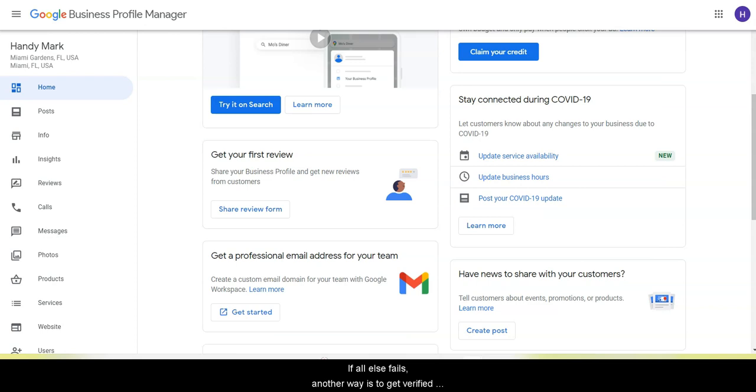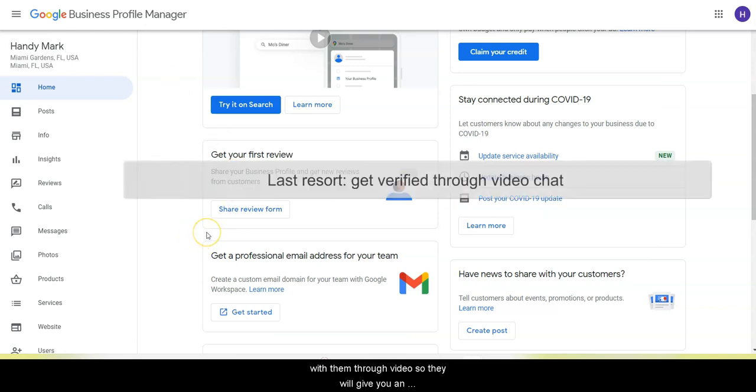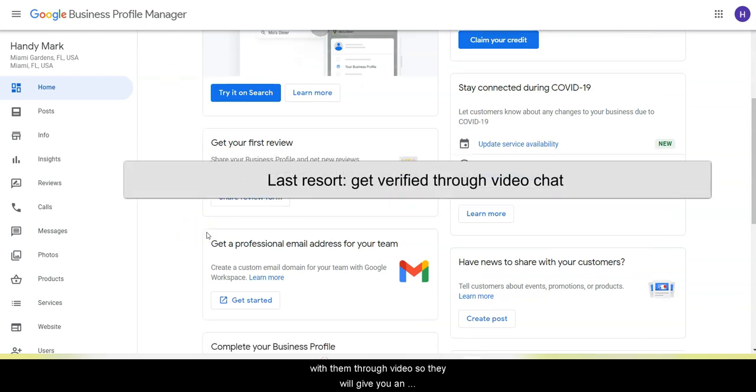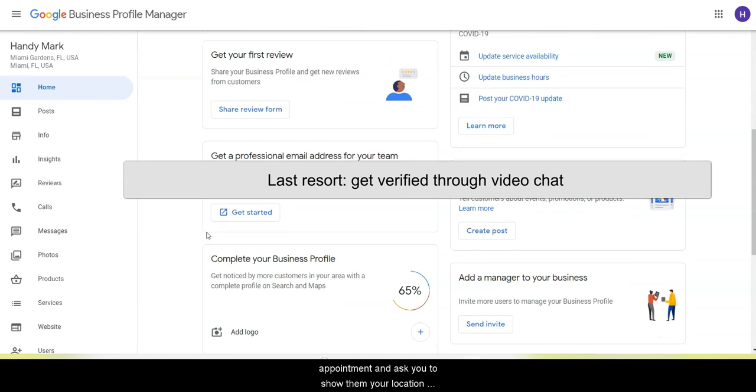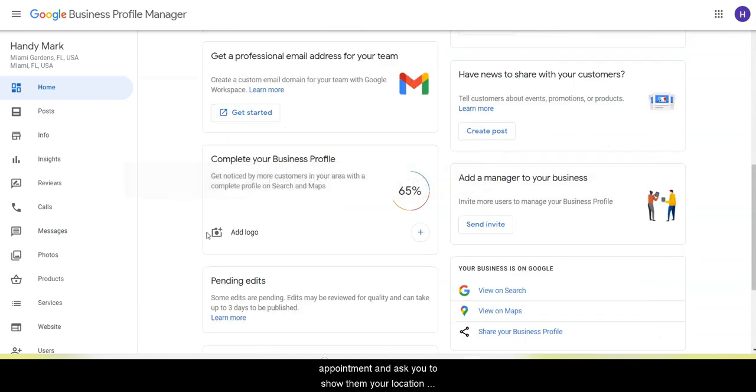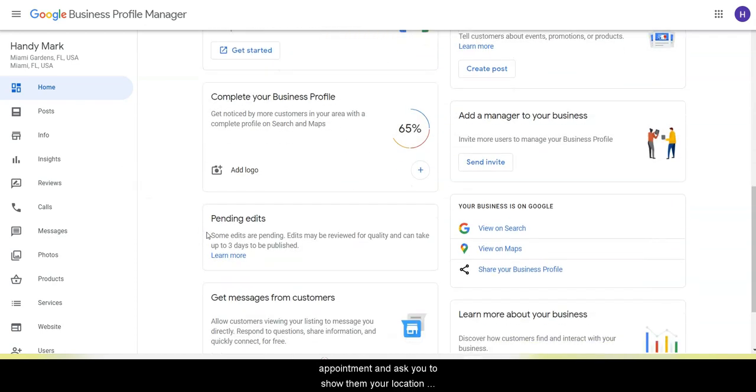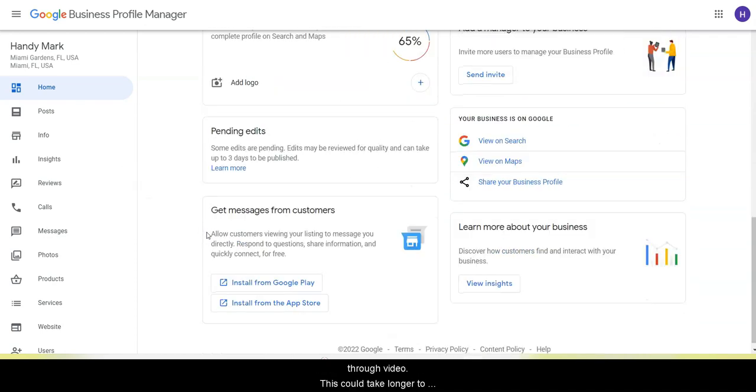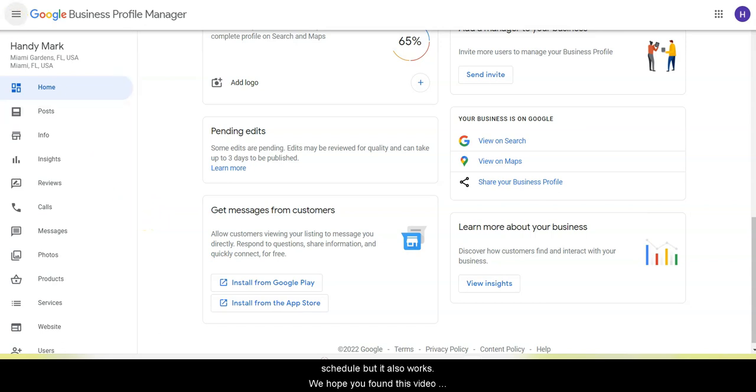If all else fails, another way is to get verified with them through video. So they will give you an appointment and ask you to show them your location through video chat. This could take longer to schedule, but it also works.